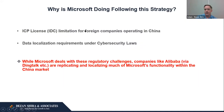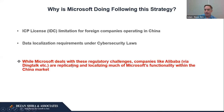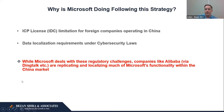Why is Microsoft doing this? Because the ICP license requires joint venture involvement, and there are data localization requirements under cybersecurity laws. Meanwhile, companies like Alibaba through platforms like DingTalk are replicating and localizing much of this functionality within the China market — effectively catching up. This is a tough area for foreign investment, and we can say that this particular area is difficult even for the biggest companies in the world.